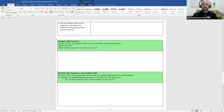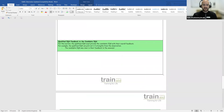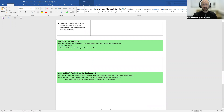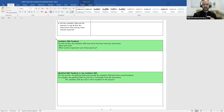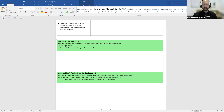There are three remaining boxes to complete. The first is the candidate IQA feedback, to be completed by the candidate IQA themselves. They must write how they found the observation — how they found the process of observing the assessor and providing feedback. The candidate IQA should reflect on what went well and what could be improved in their future practice.